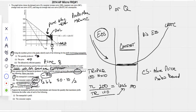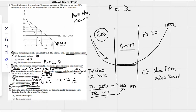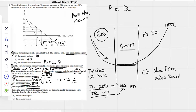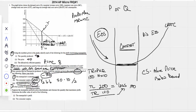At what quantity is demand unit elastic? We have to know that where marginal revenue equals zero is max revenue, and that point corresponds to unit elasticity on the demand curve. So when asked at what quantity demand is unit elastic, it has to be the quantity where marginal revenue is zero — that's quantity 6.